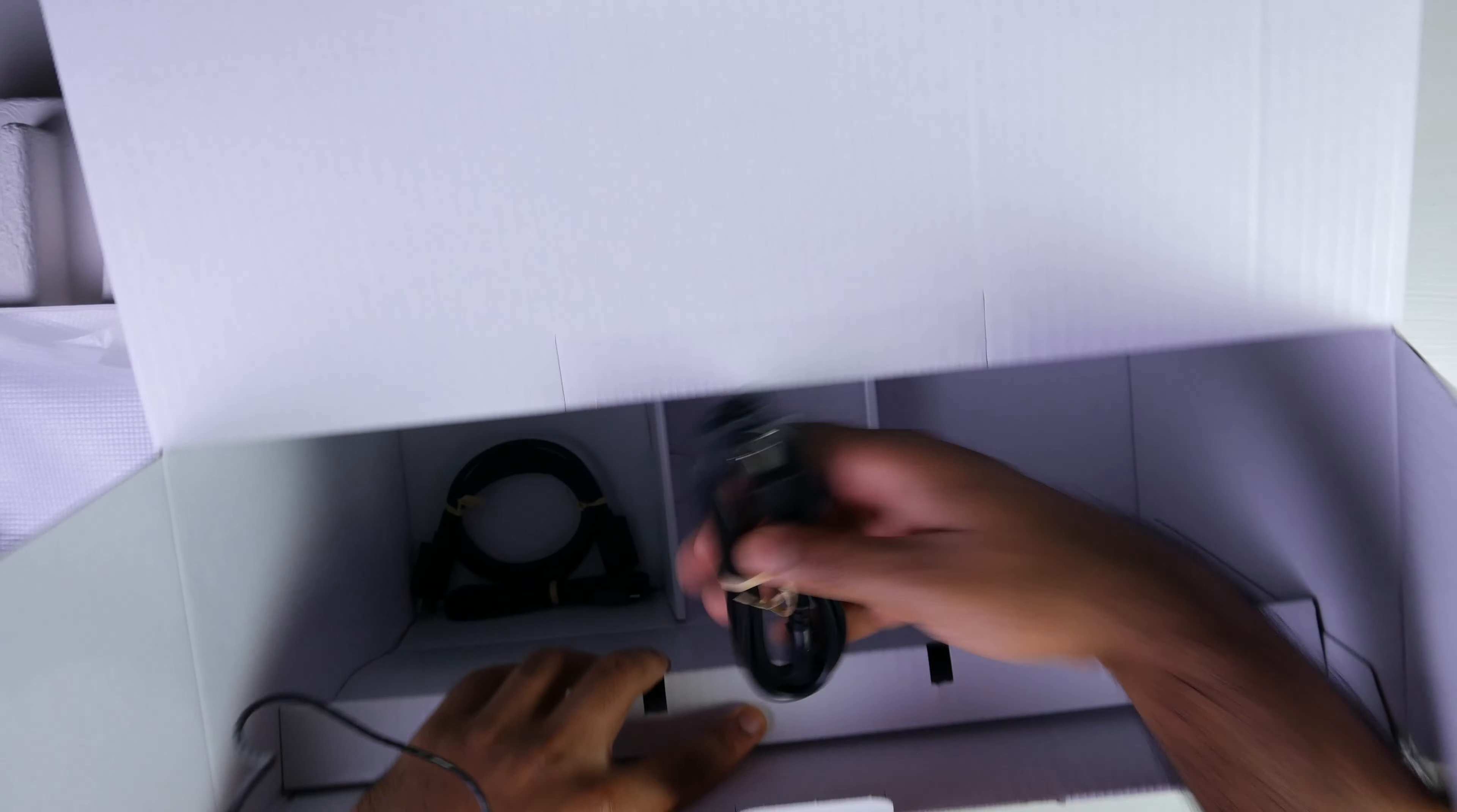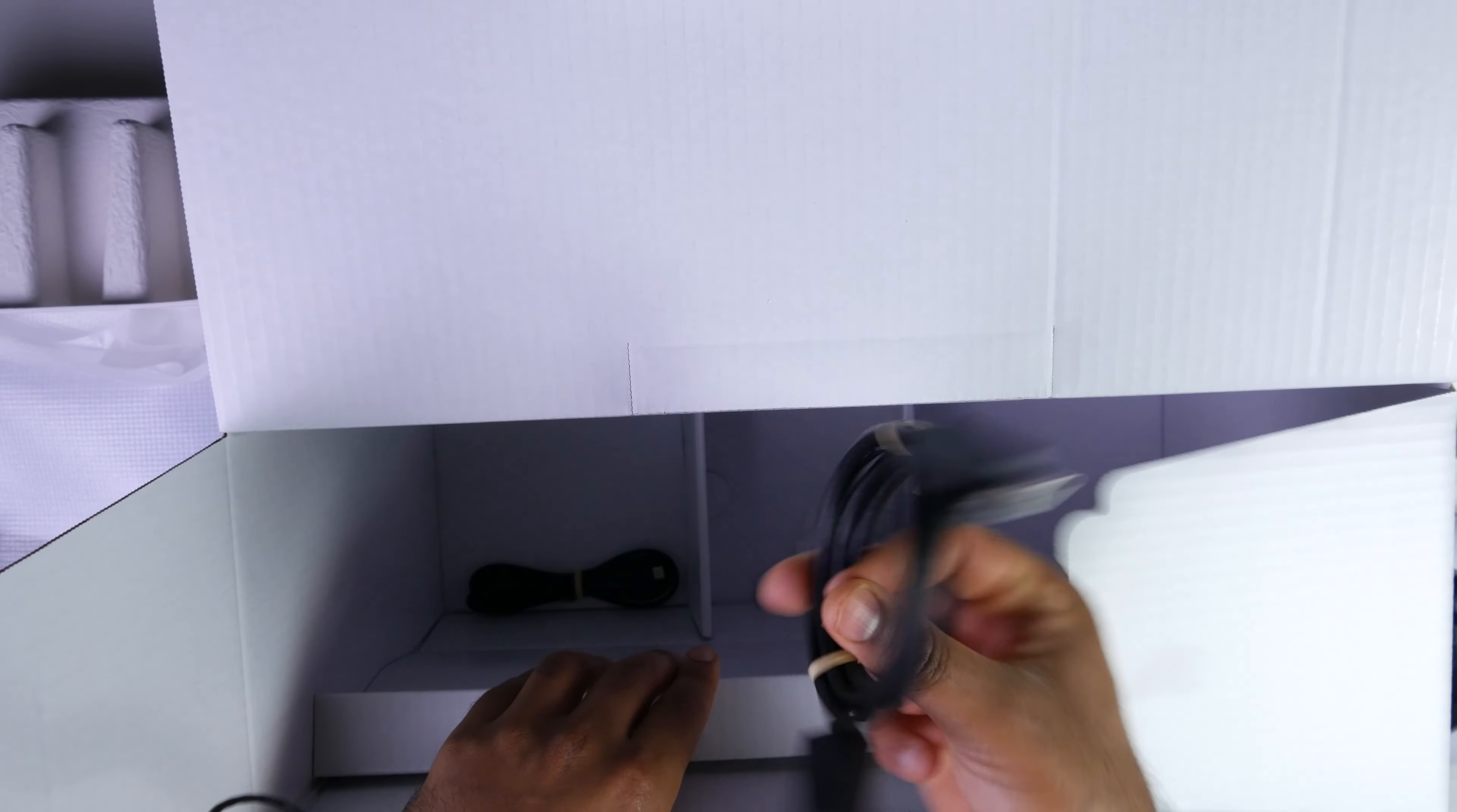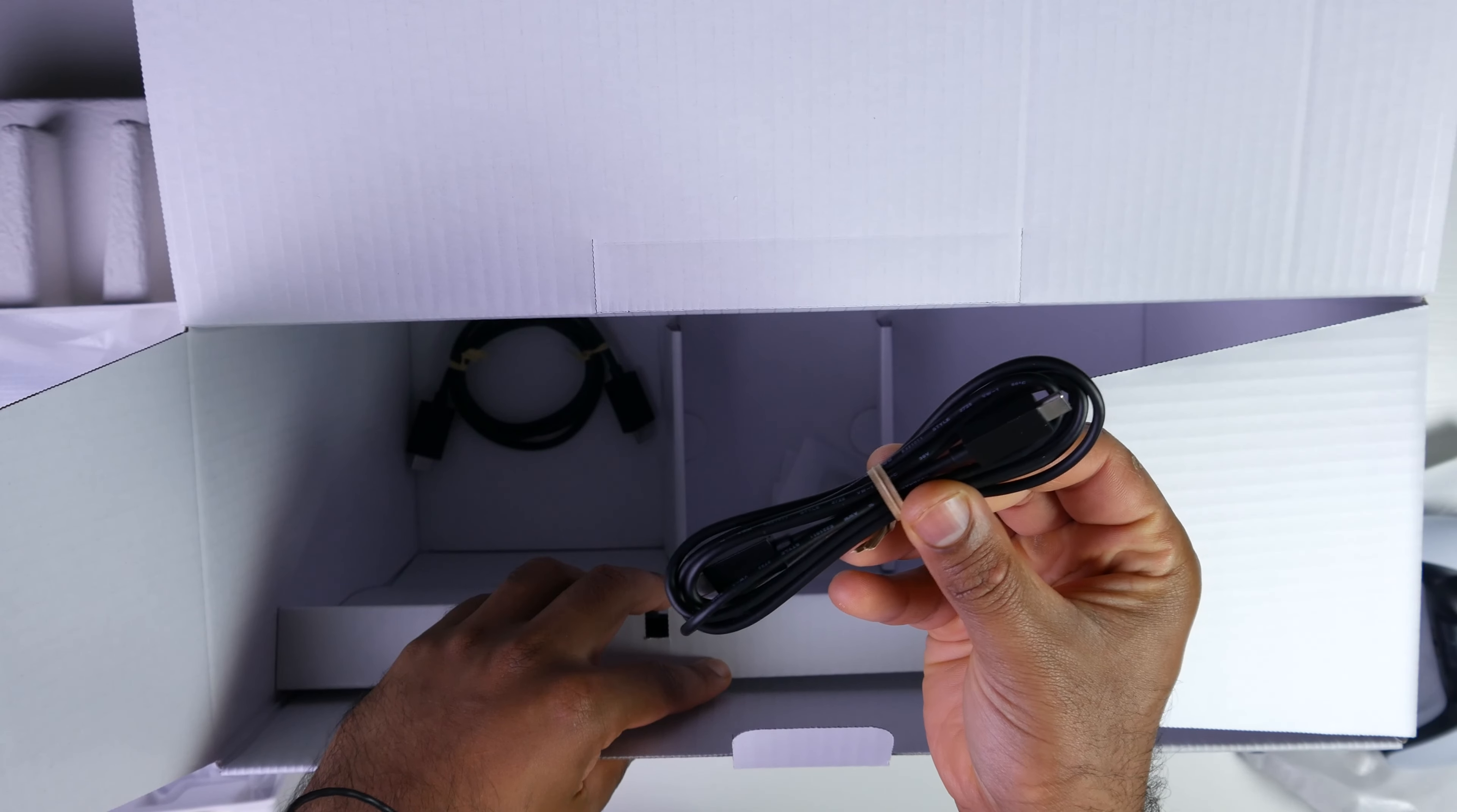Then we have a two prong US or North American style power connection as well as an HDMI connection. I still see an HDMI connection over there as well as a USB to USB-C cable right over here.